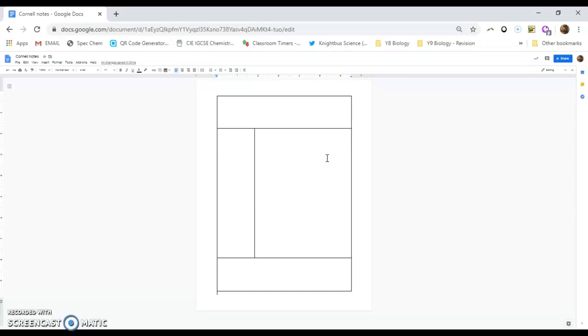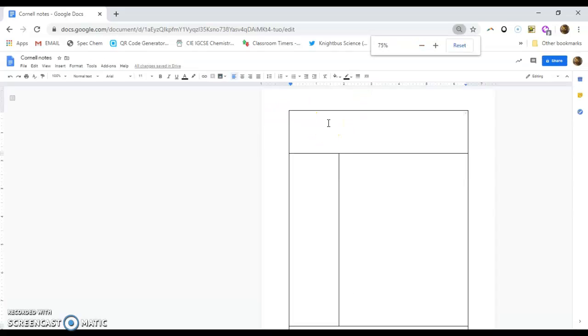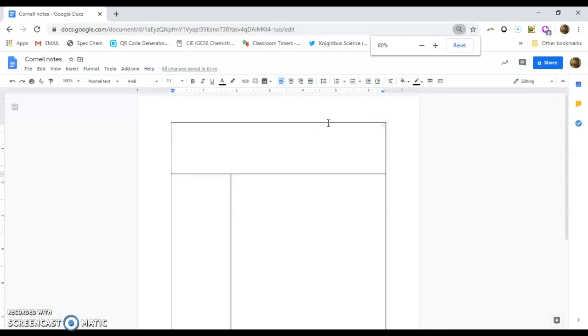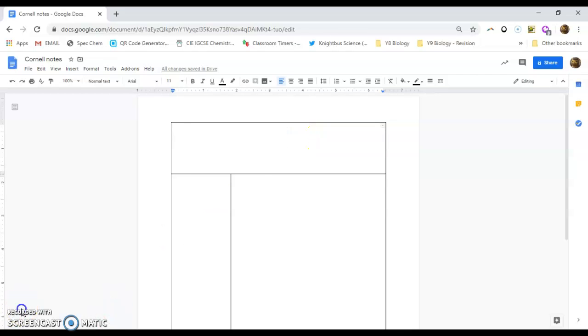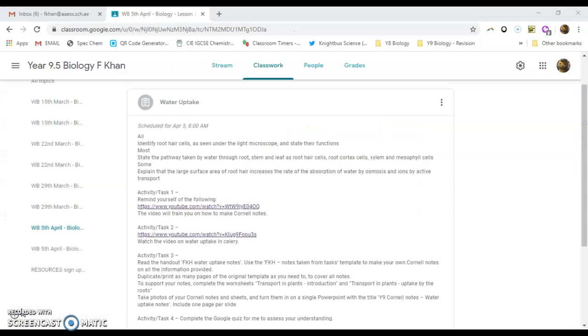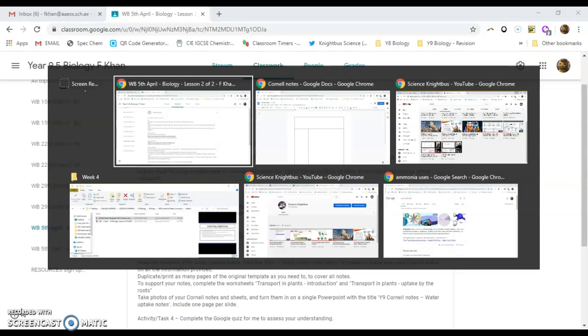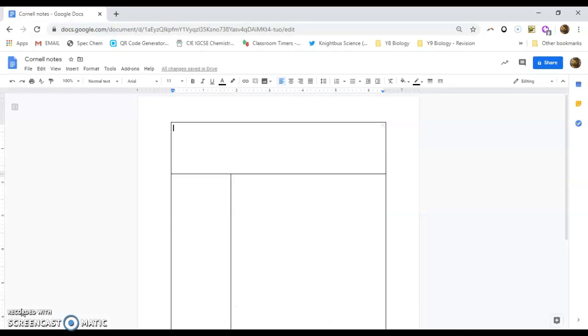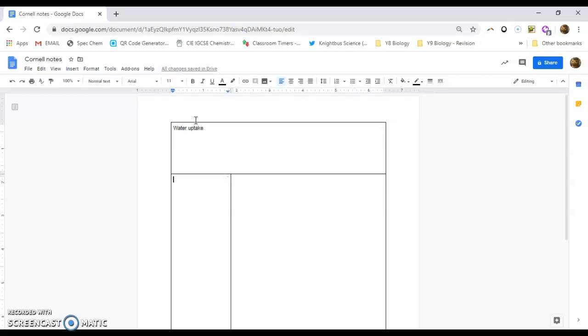So what you need to do is you need to write the topic that you are choosing to do and write the name and date at the top. So I'm going to choose a topic that we are doing in biology and that topic is water uptake. So what I'm going to do is I'm just going to switch back to my Cornell notes. I'm just going to write the topic name. So it's going to be water uptake.